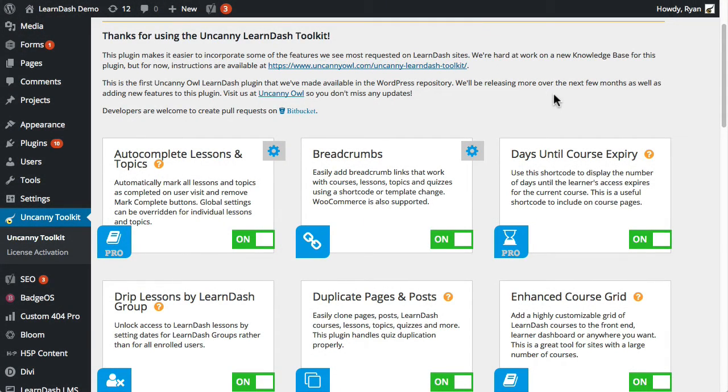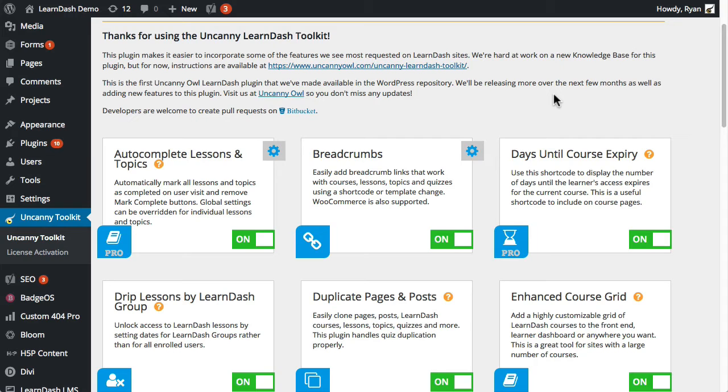The Uncanny Owl team is very pleased to introduce our first paid plugin, which is a set of Pro modules for the Uncanny LearnDash toolkit. The toolkit is now used on well over 1,000 LearnDash sites.